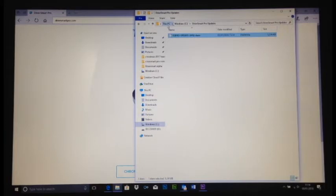So, if you notice, that's under my PC, Windows, C drive, and the folder I created earlier.